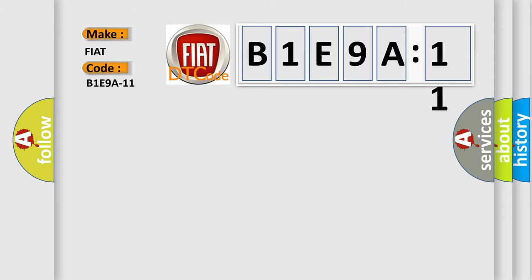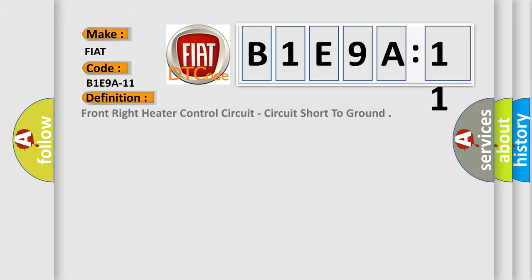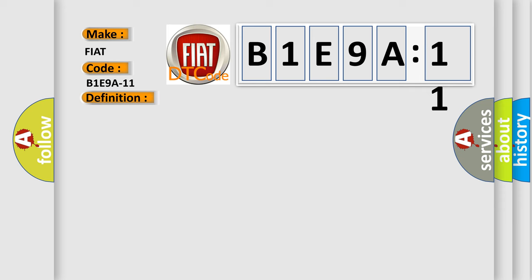The basic definition is right front seat heater control circuit, circuit short to ground. And now this is a short description of this DTC code.